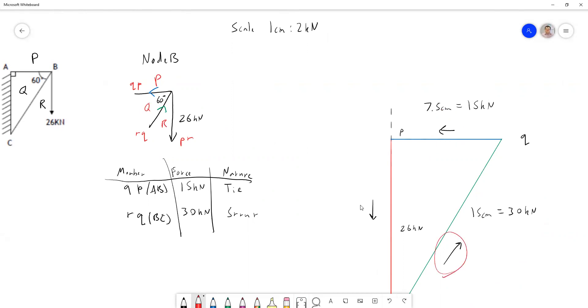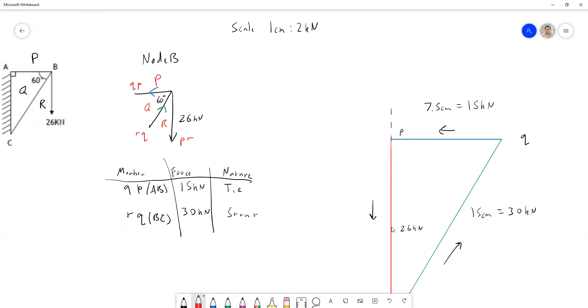If this one's pointing upward, it's pointing up over here, which means pointing towards the node. And by measuring that second line, the green line, we found that was 30 kilonewtons. And this is a strut as said before. So that's how we go about solving question one from the tutorial questions at the end of lecture three notes.